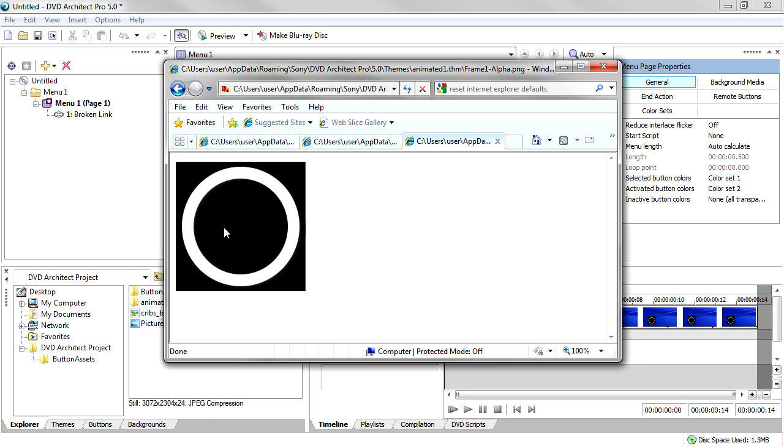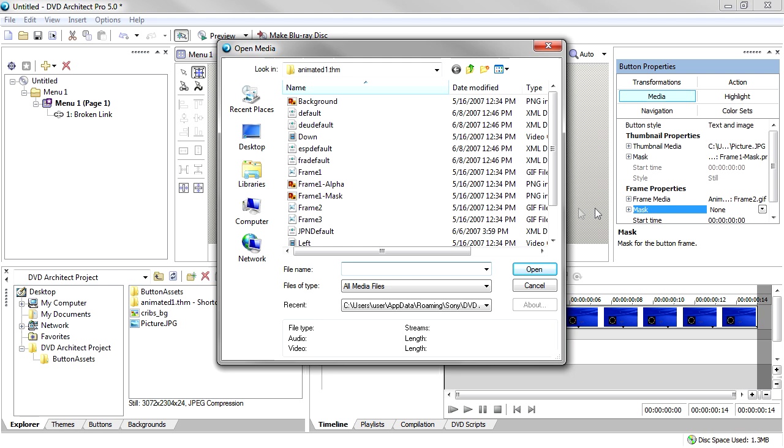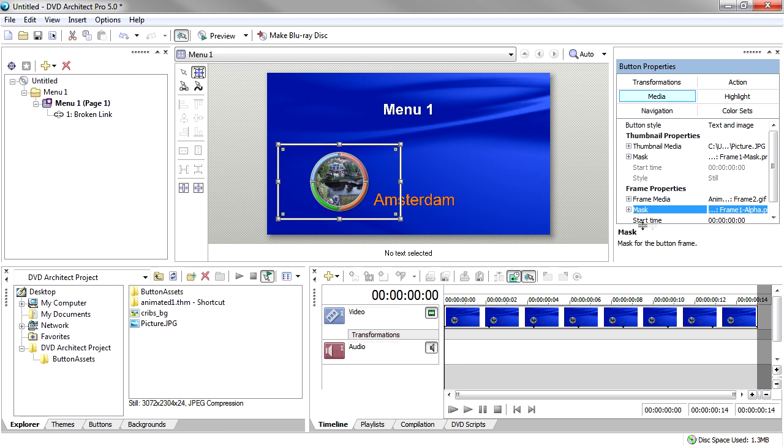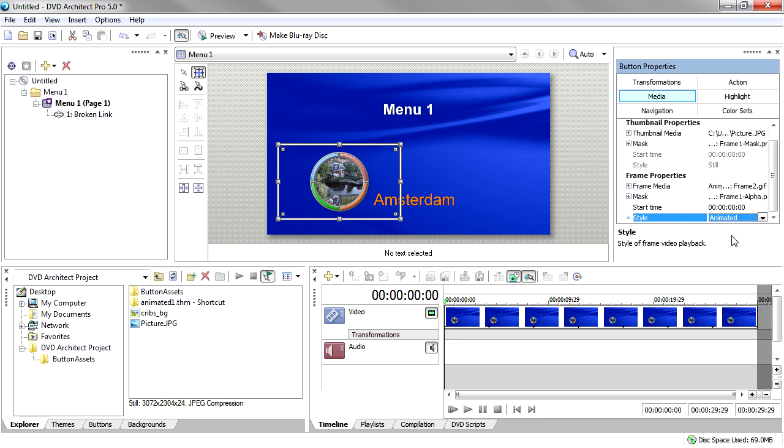Remember that we used an animated GIF file for the frame artwork on this button. In order to see this animation when you preview your menu, set the Frame Properties Style property to Animated. If you want the animation to start on something other than the first frame, specify a different frame in the Start Time property. Now preview your menu and you can see the button frame animation.